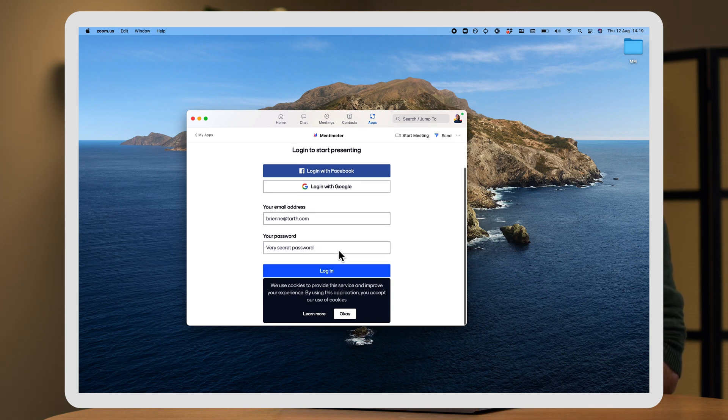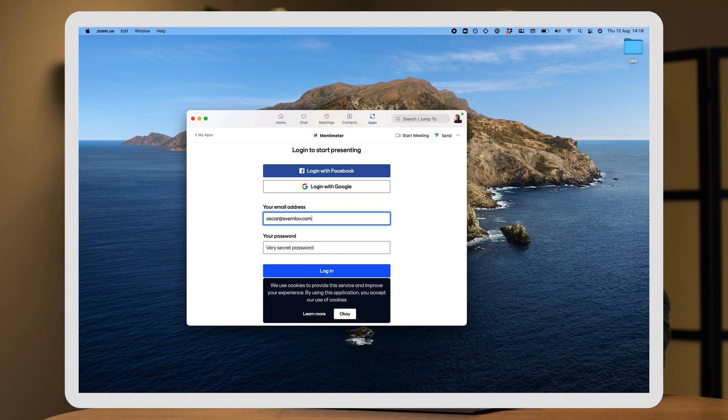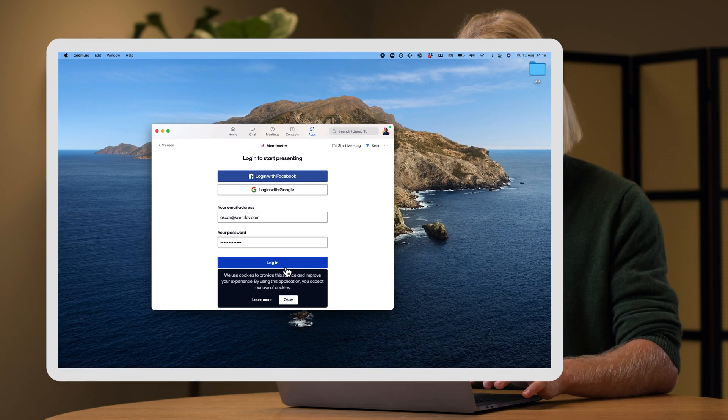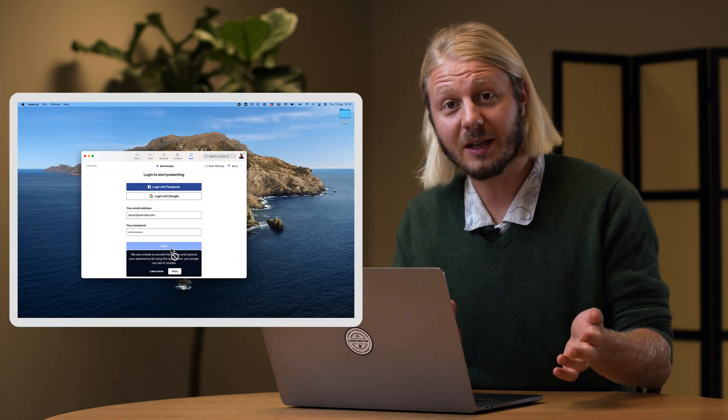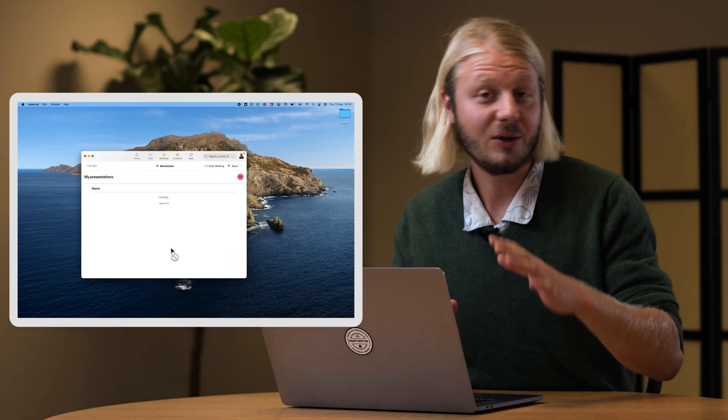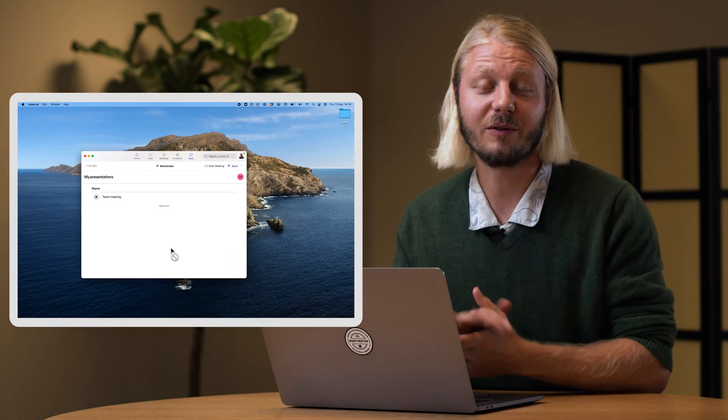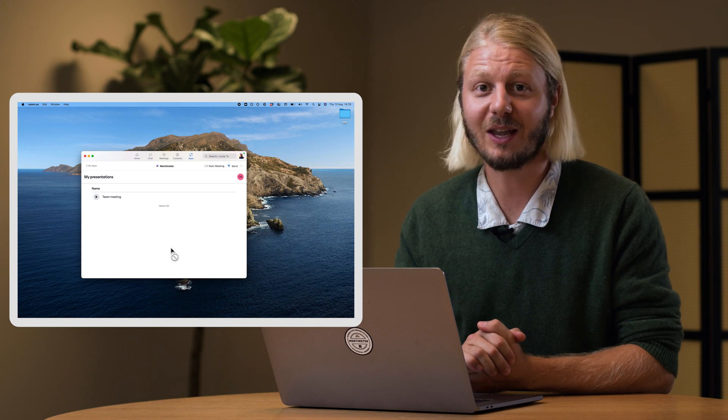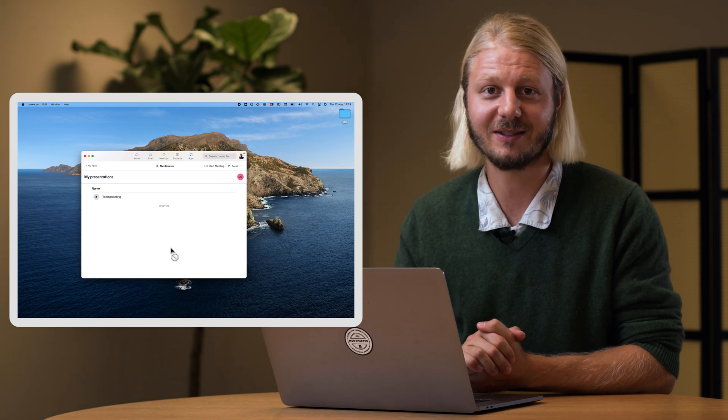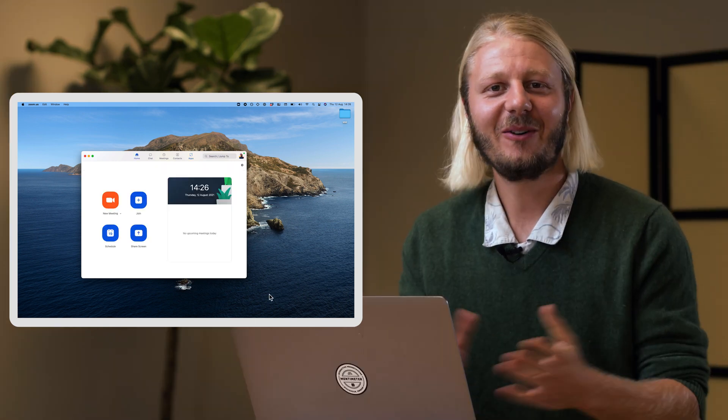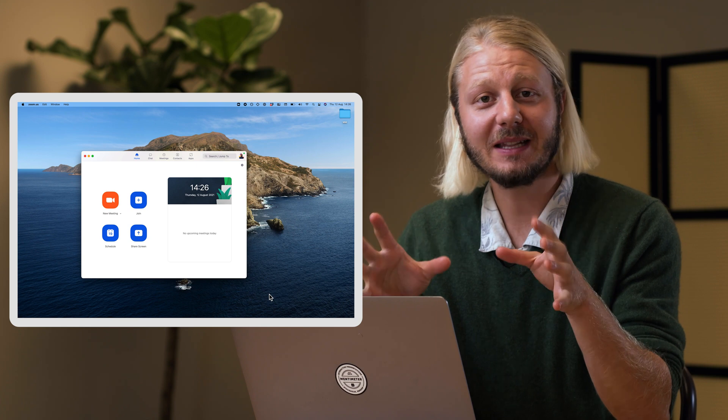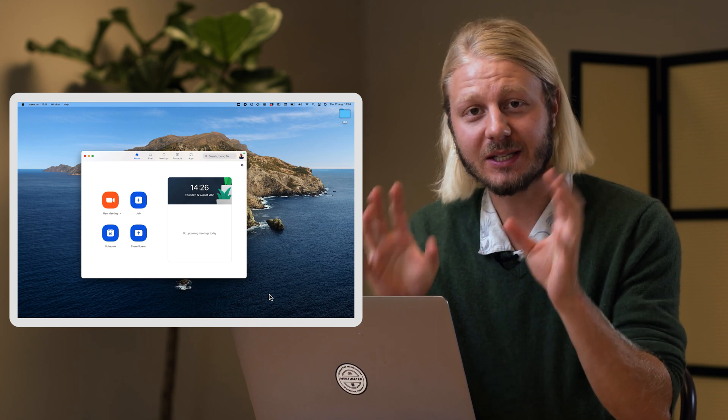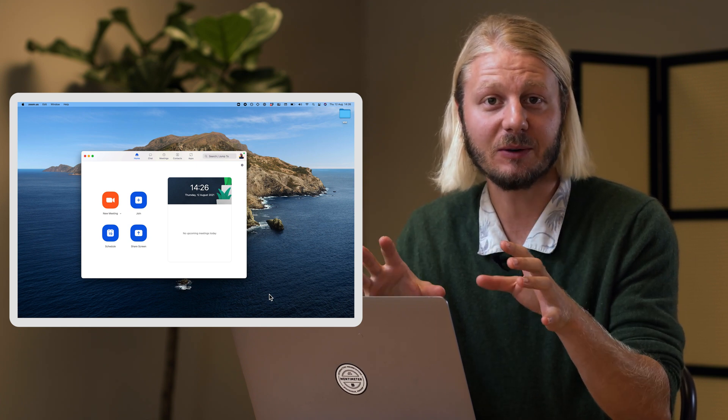And here, you can go ahead and log in to your Mentimeter account. If you don't have a Mentimeter account, no worries. You can always create one for free and start making your own interactive presentations. All right. I have now installed the Mentimeter app successfully in my Zoom account.